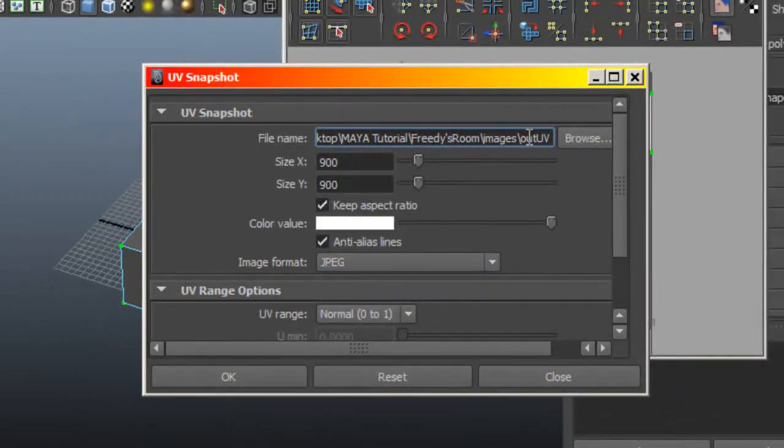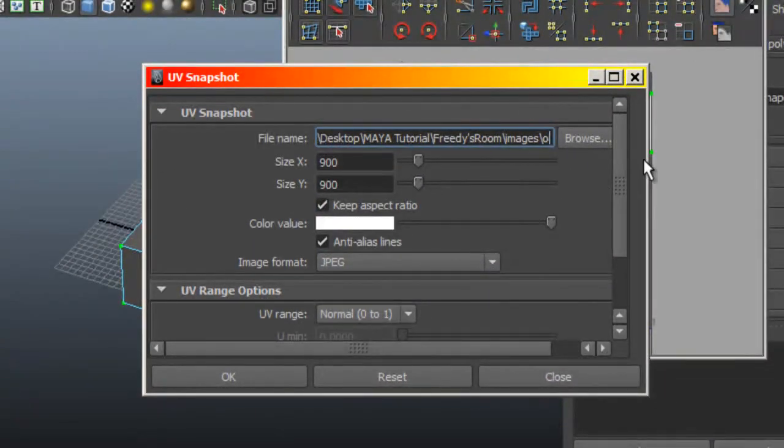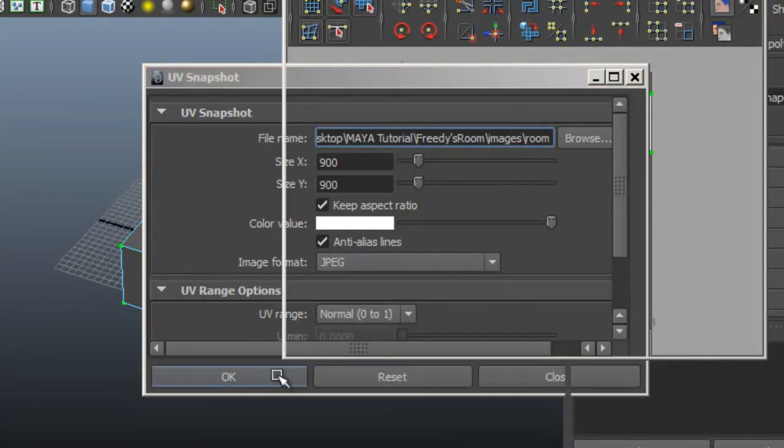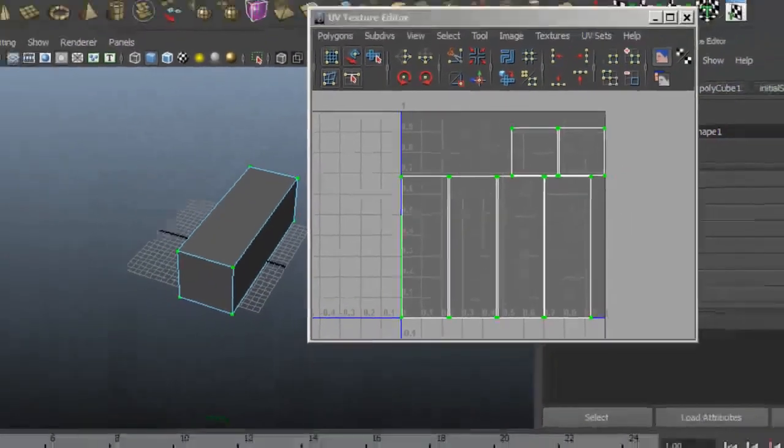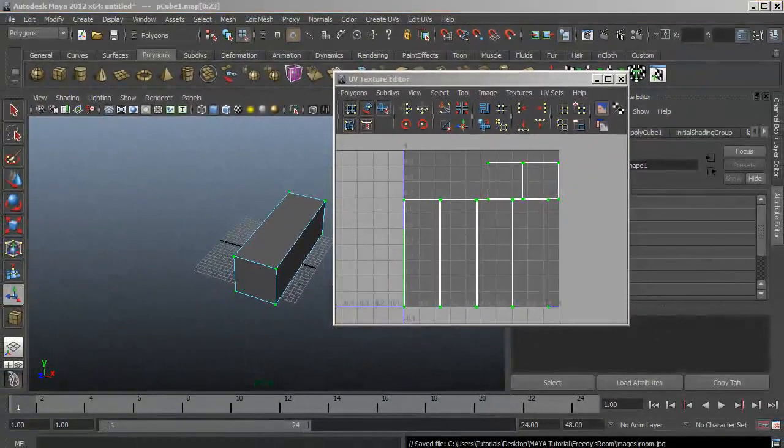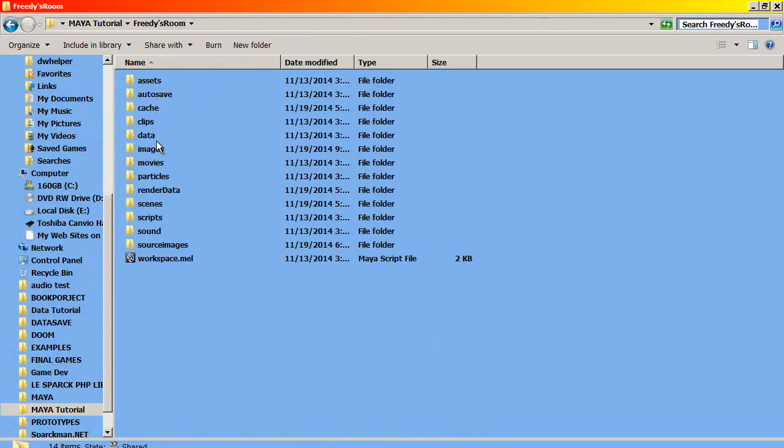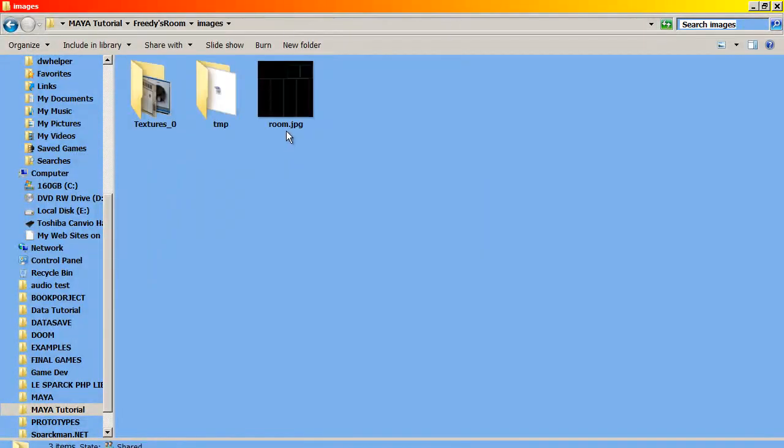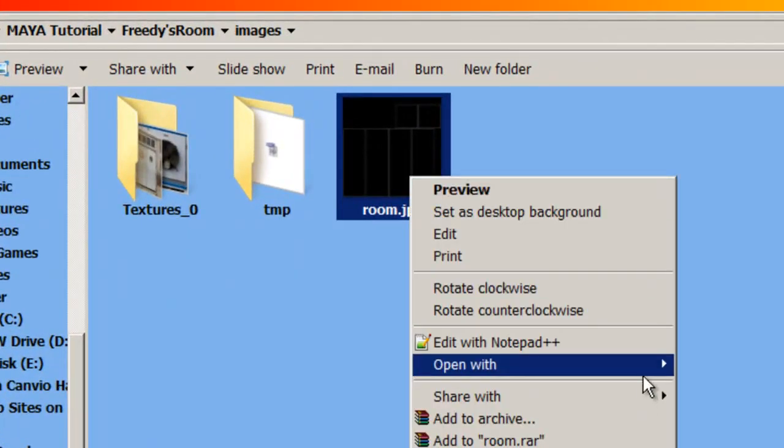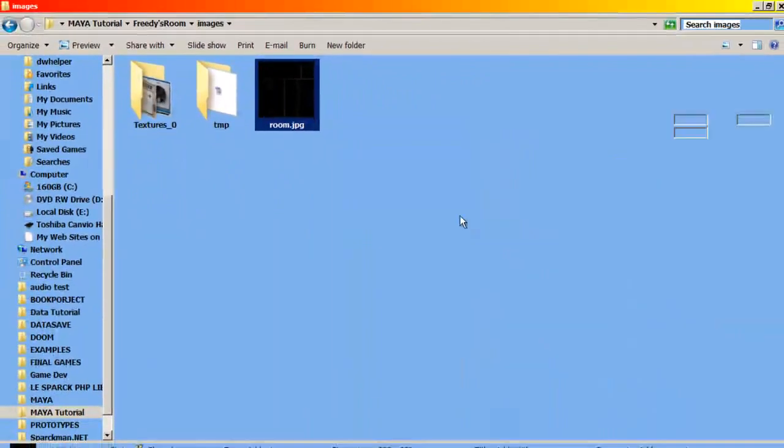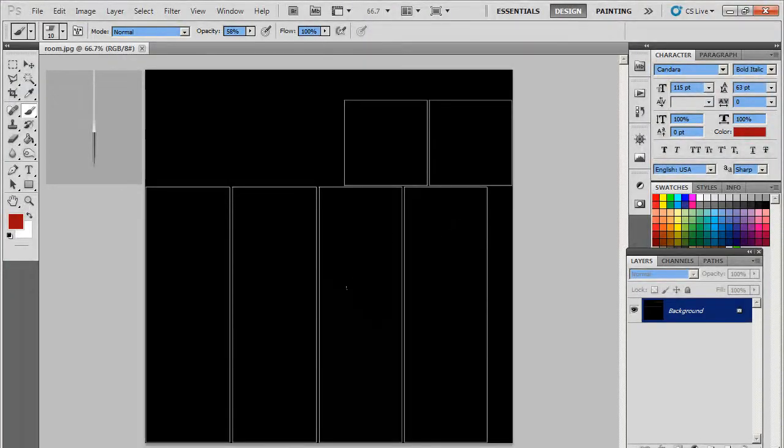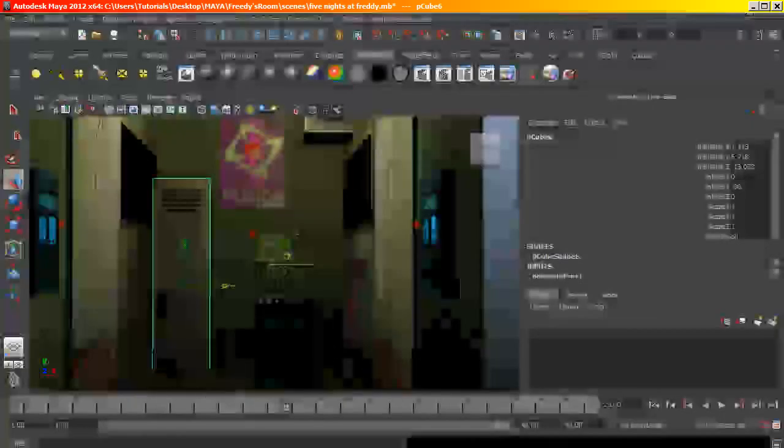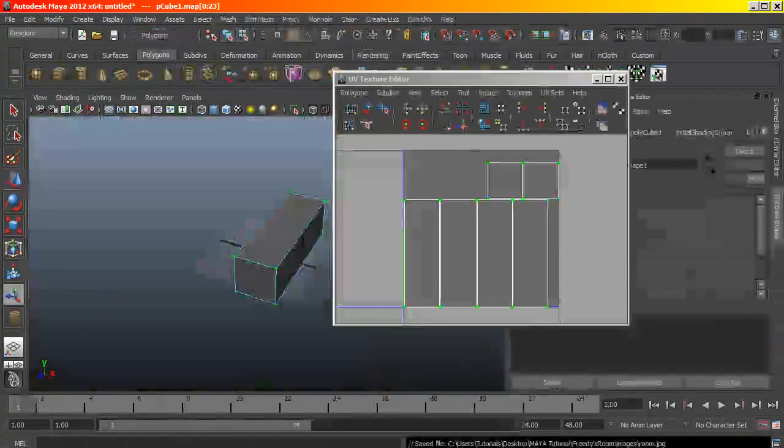So I'll call it a room, I'm setting this to a JPEG. I'm going to go to images, and here is my UV layout. Now I don't know what's what so far, so I need to go to Maya and find out.